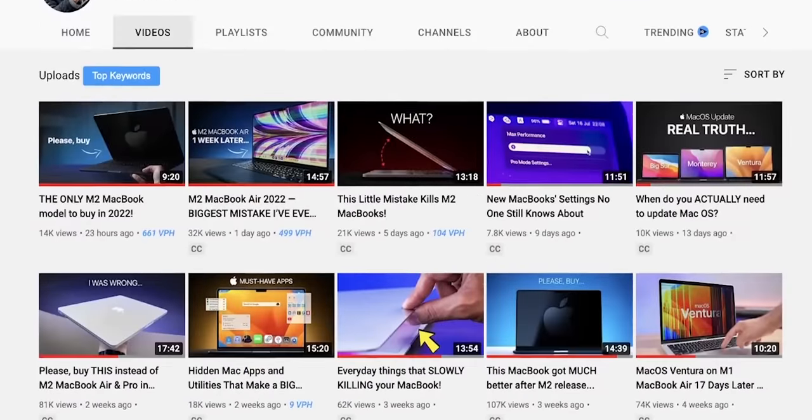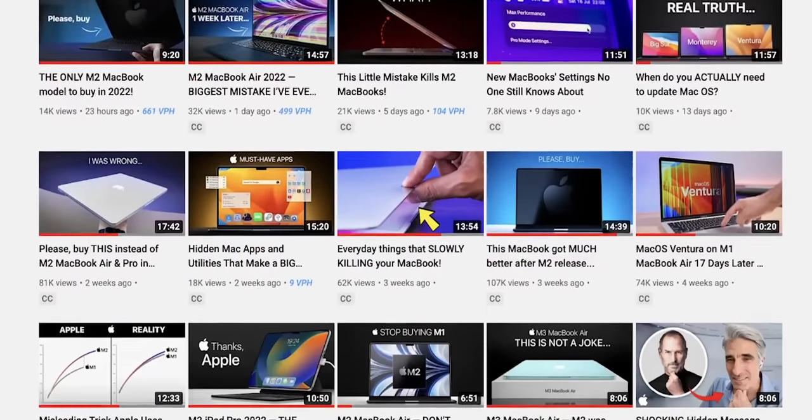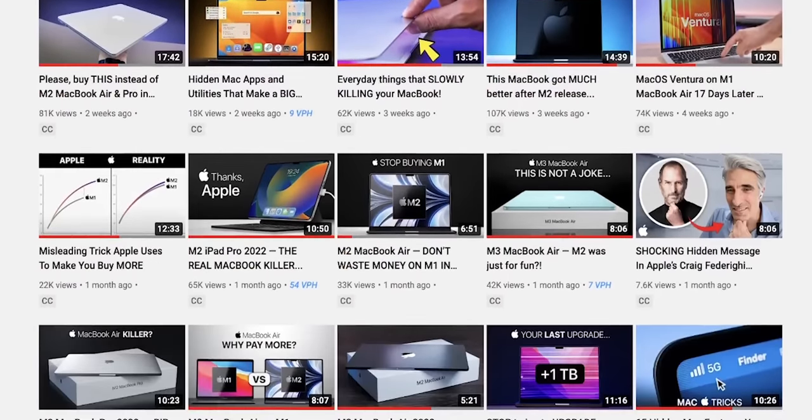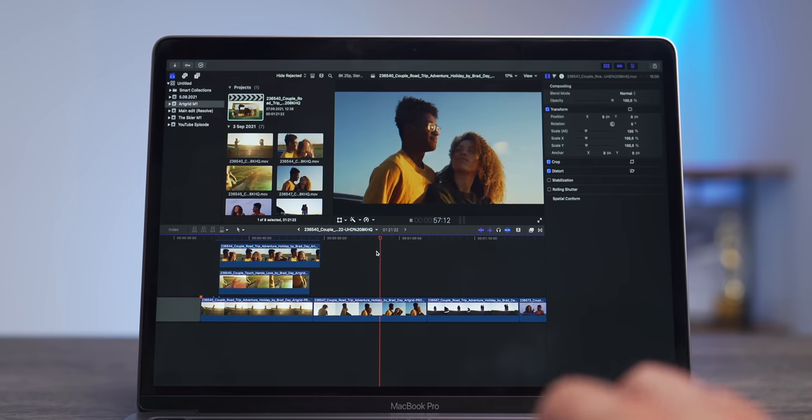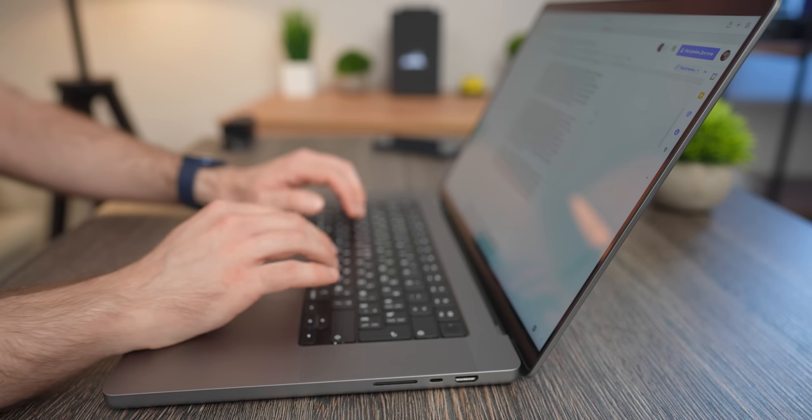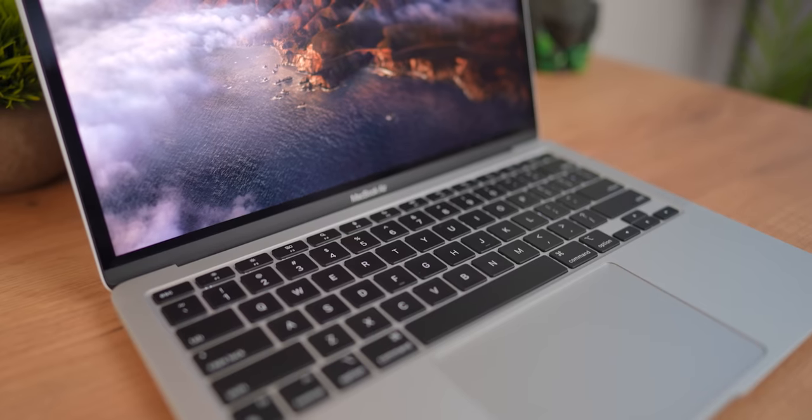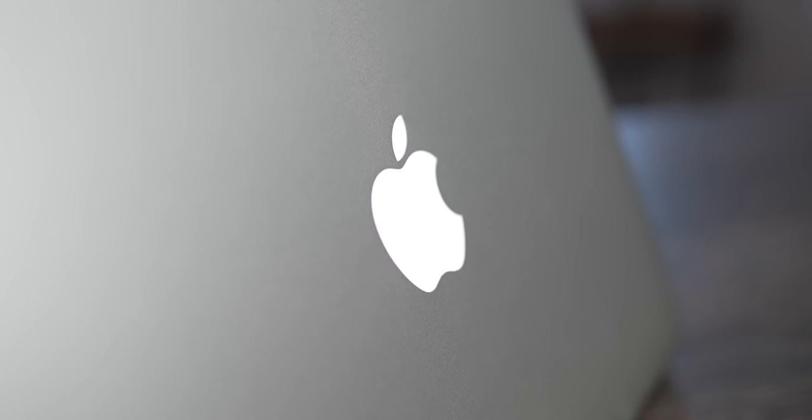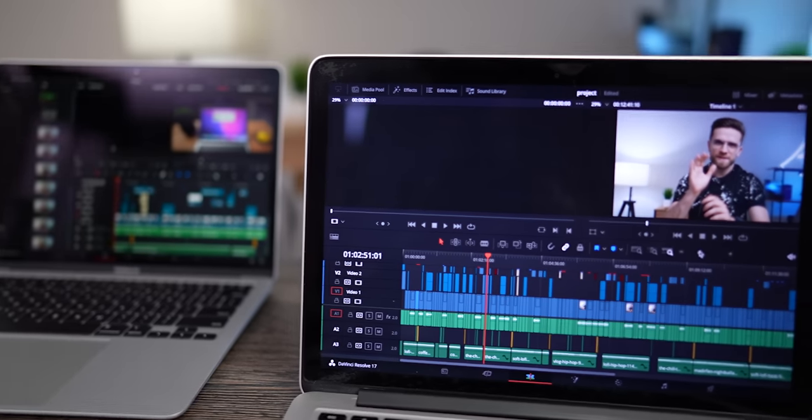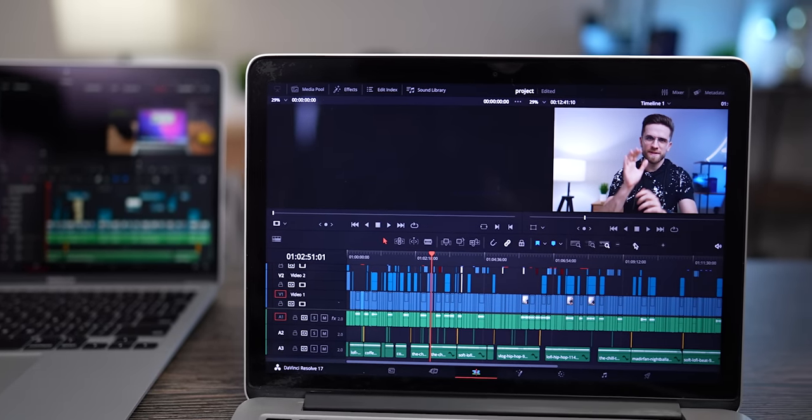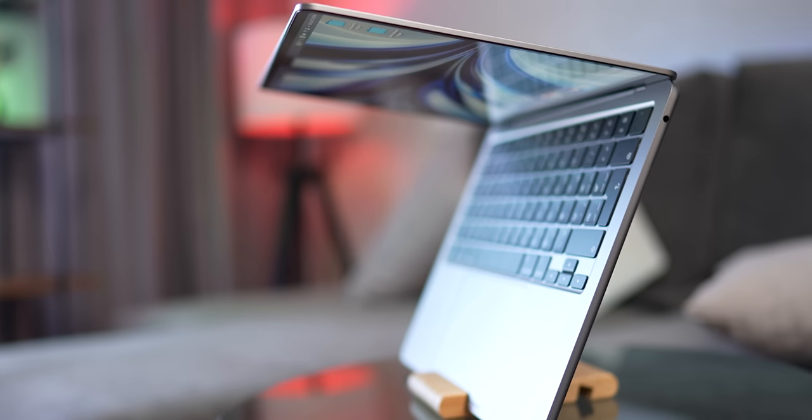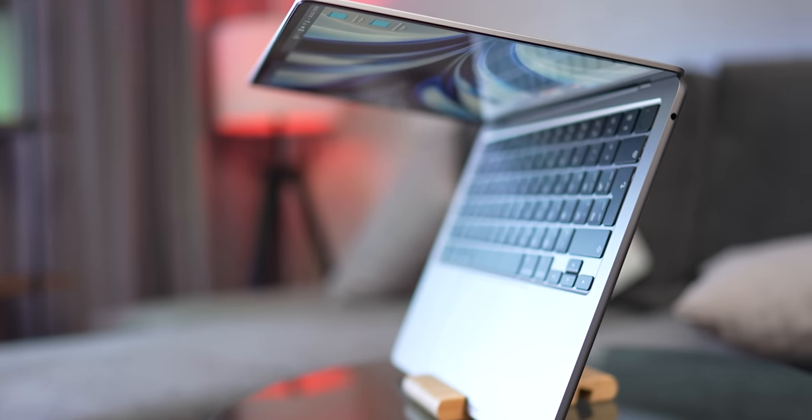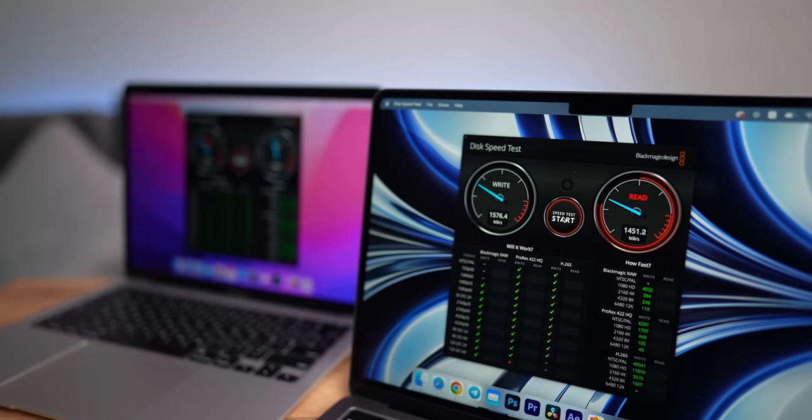If you follow my channel, you probably know that I've used a variety of Macs. Here I have the 13-inch MacBook Pro, the 16-inch MacBook Pro M1 Air, and yes, we even got the 2013 MacBook Pro for $300 and tried to make it work in 2022, but none of them has disappointed me as much as the new M2 MacBook Air.